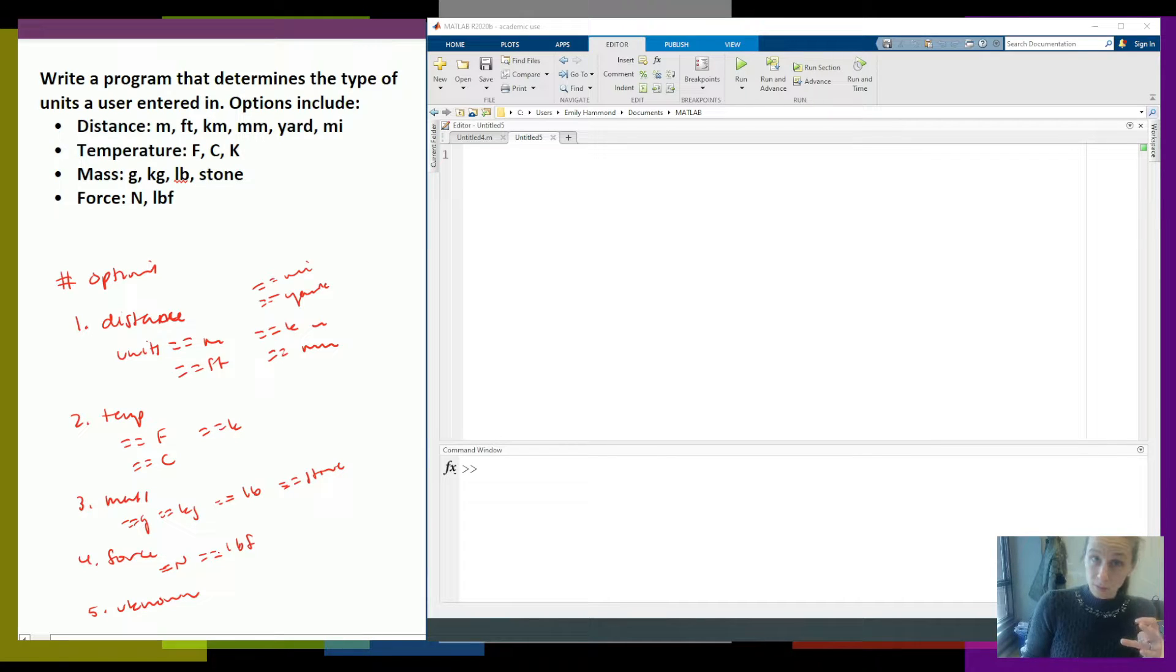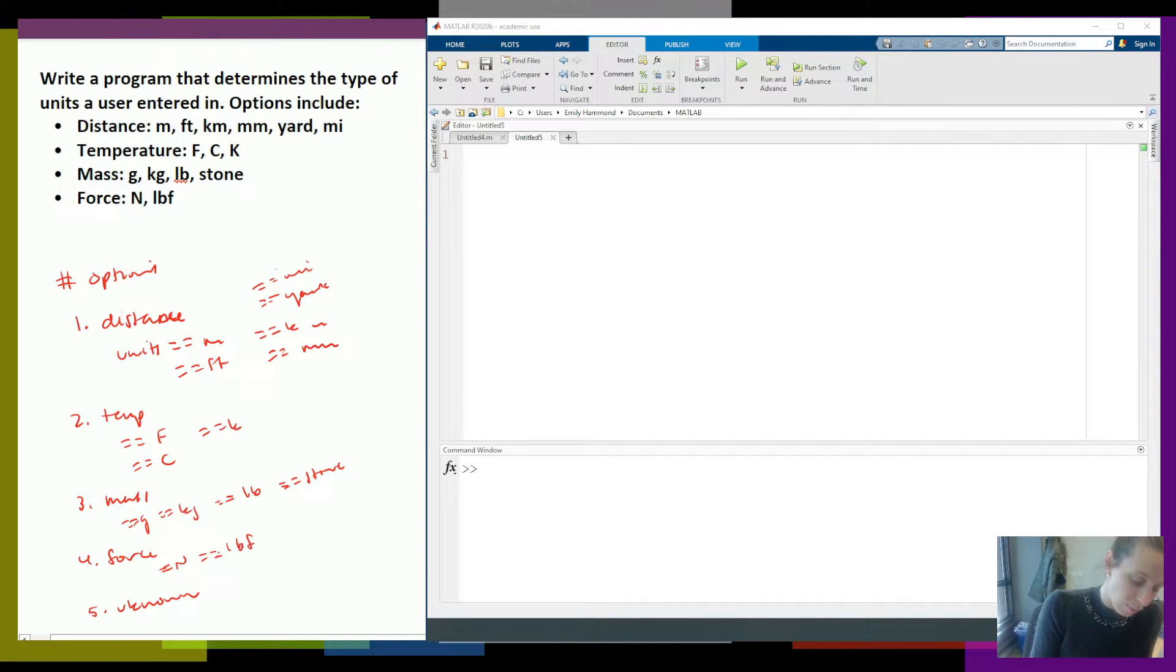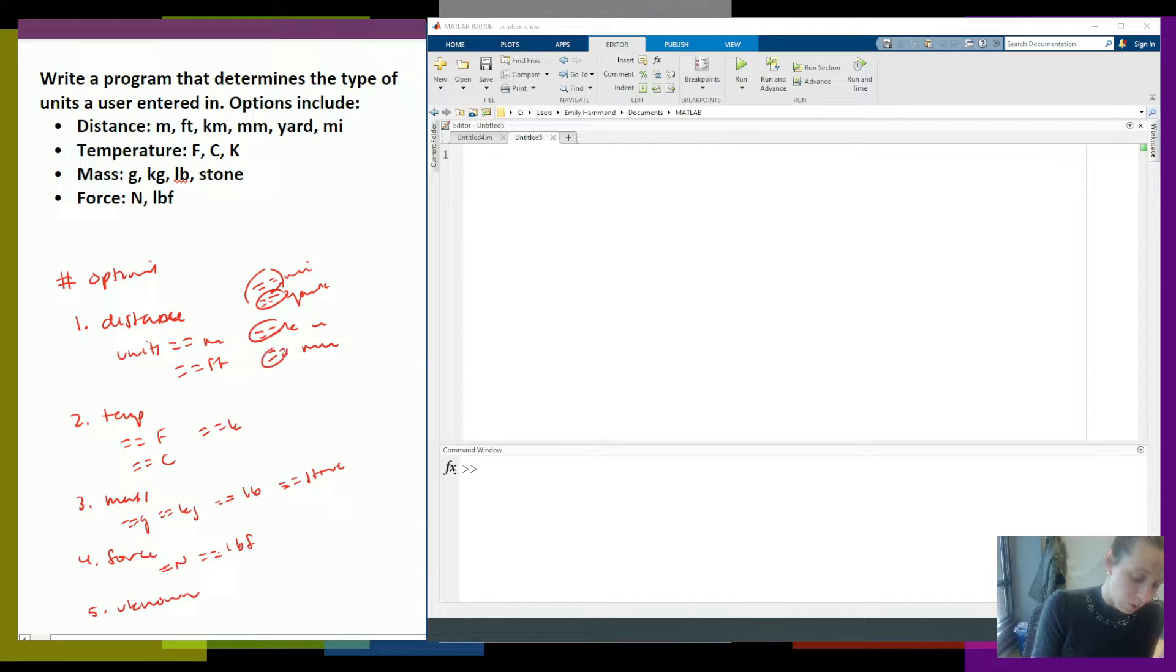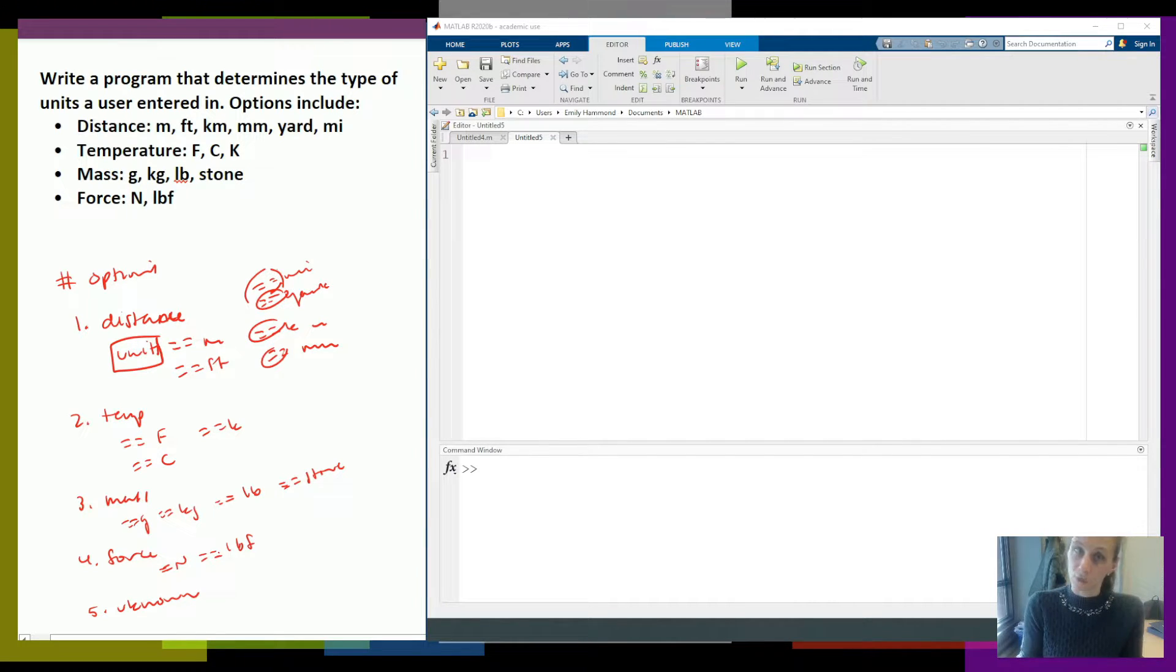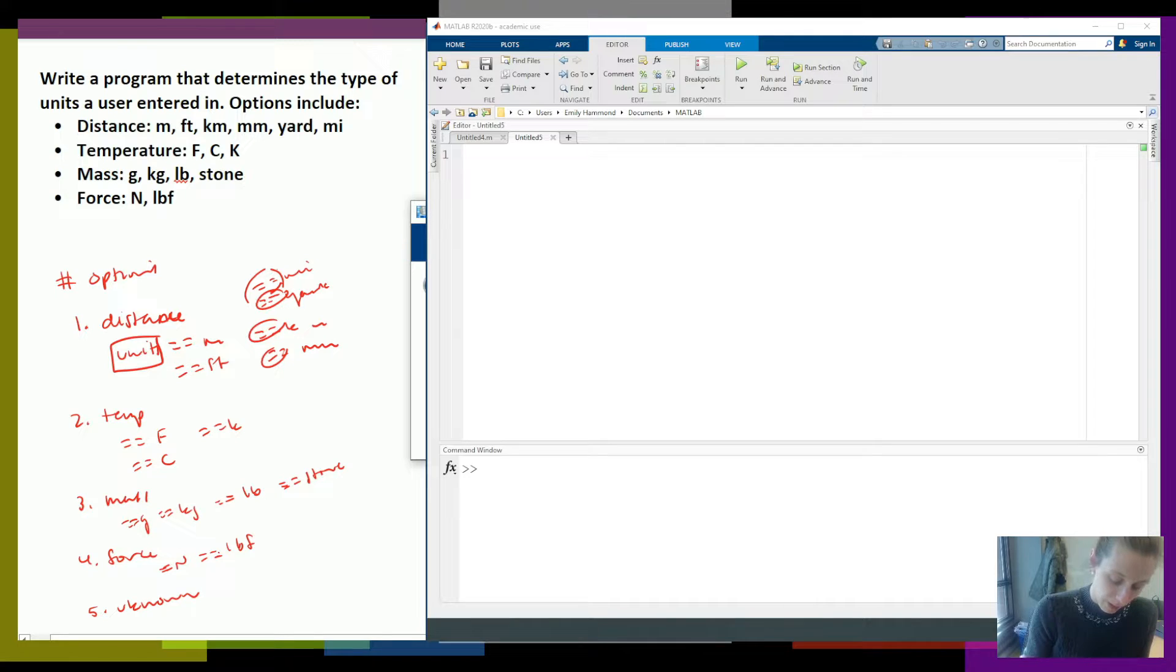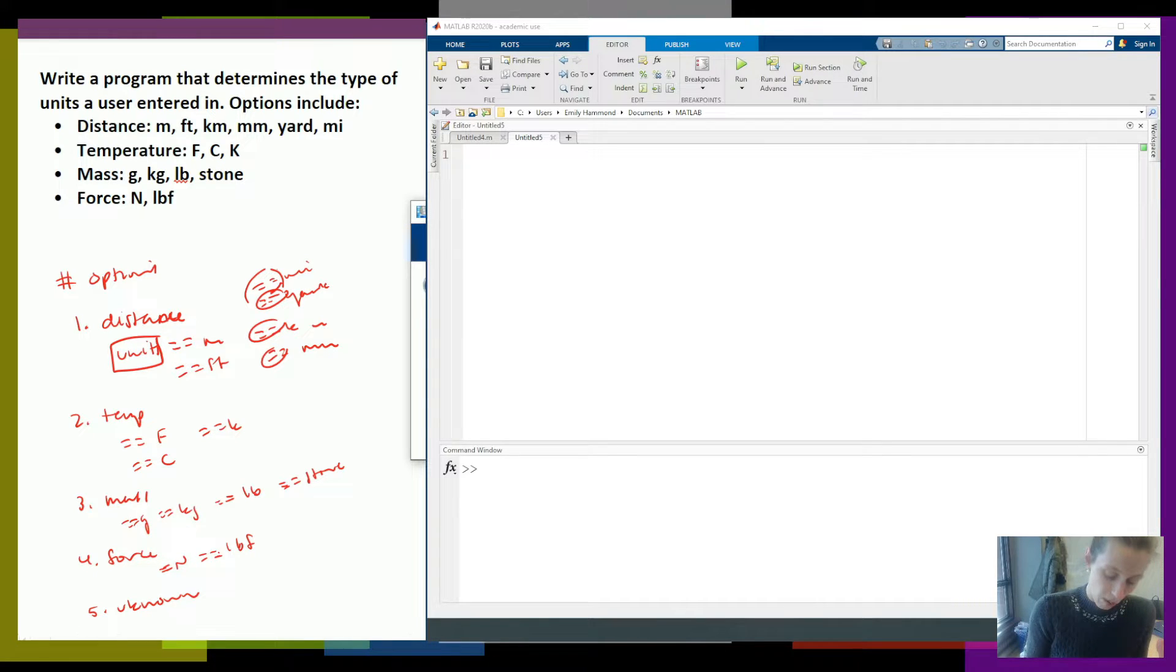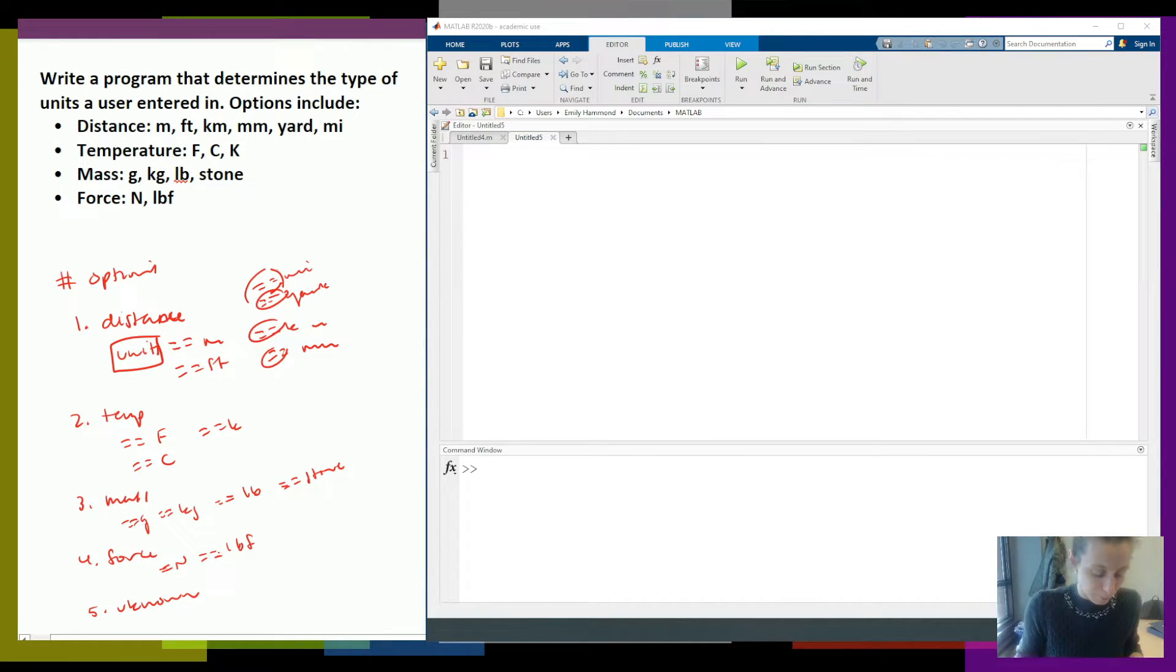Notice, notice every single time I'm doing equals. It's equals, equals, equals, equals. I'm comparing units to all of these different things. Whenever we have that, we can go ahead and use a switch statement.